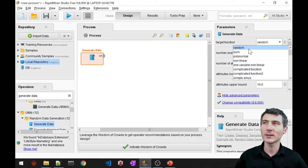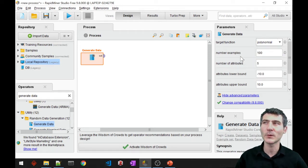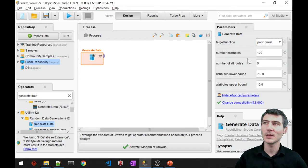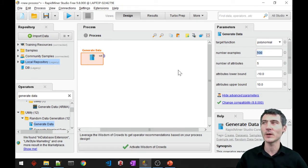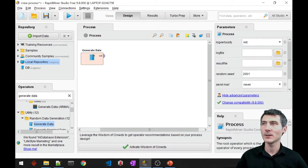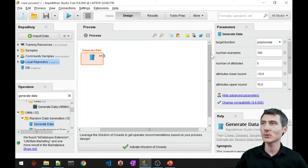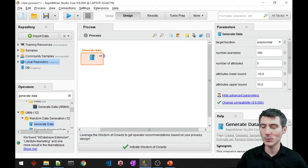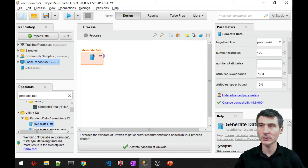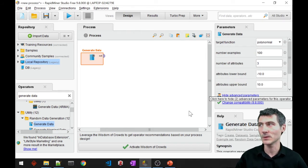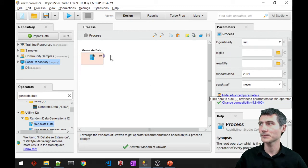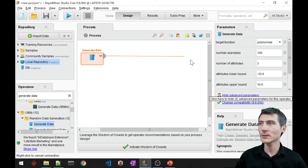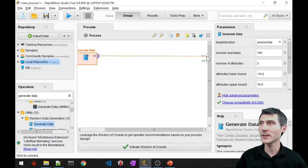So I'll just say polynomial, so I'm going to require a polynomial function that is going to create me 100 examples. And it also asks for a number of attributes, so I'll just go ahead and say 3. So let's see how it looks like.